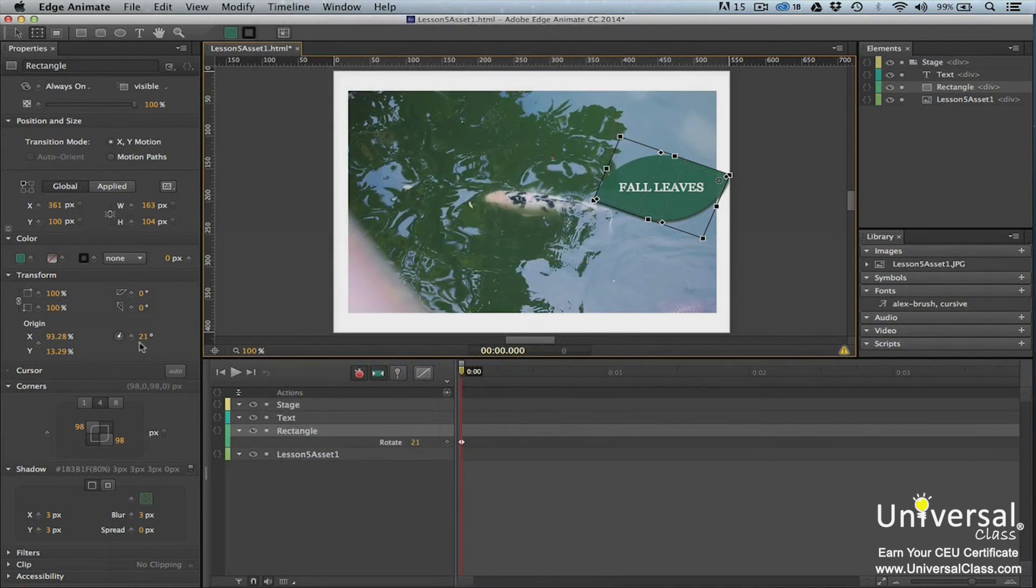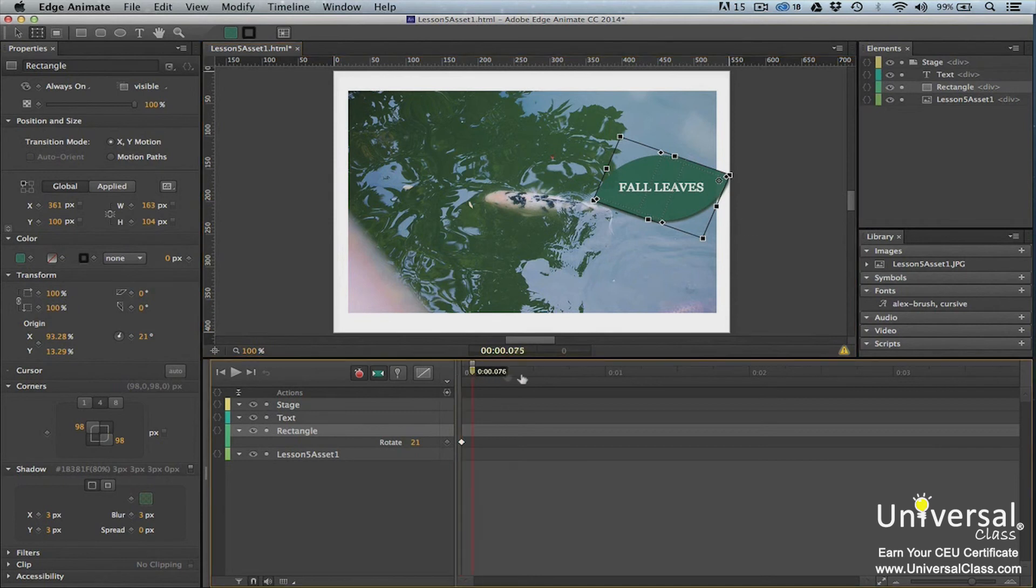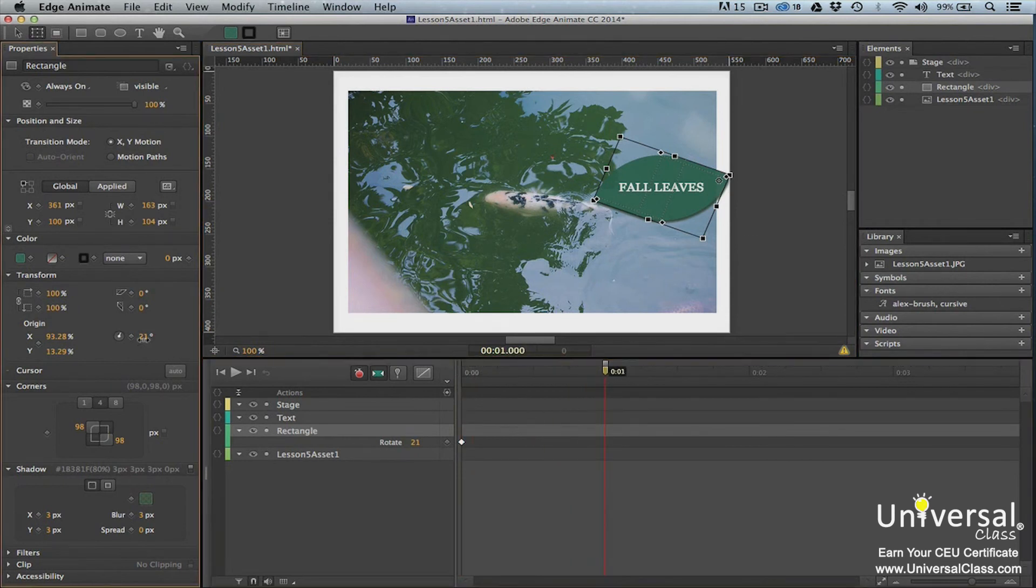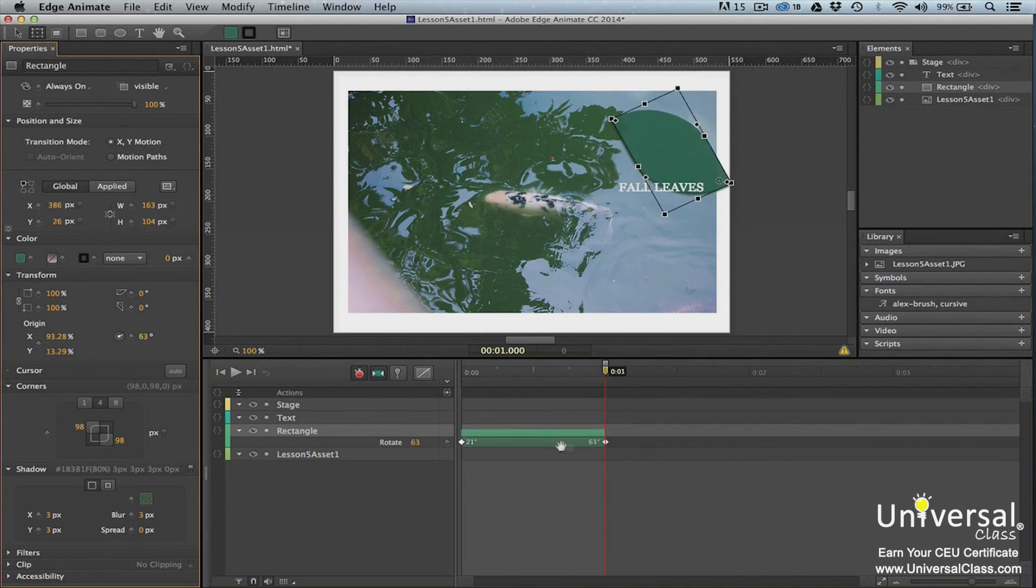Now move the playhead forward. We're going to move ours to 0, 0, 1. Go to the element on the stage and rotate it using the transform tool. As you can see in the timeline, another keyframe is added once we rotate the element.